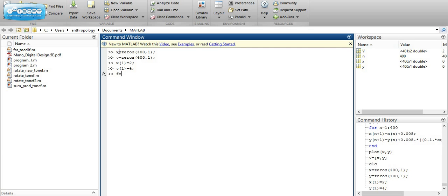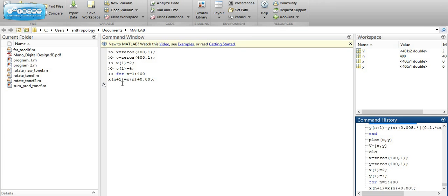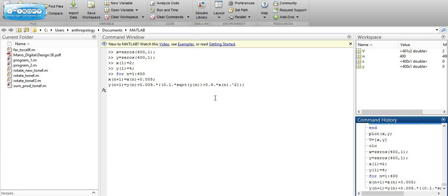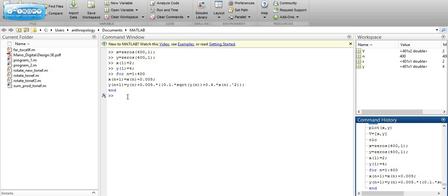We're going to use a for loop for the variable n equals 1 to 400. Inside the loop, x(n+1) equals x(n) plus the increment — the next value of x equals the previous value plus the increment. Then y(n+1) equals y(n) plus the increment times the function evaluated at y(n) and x(n). Then we end the loop.